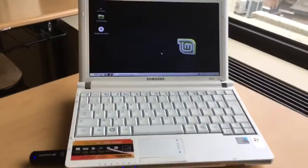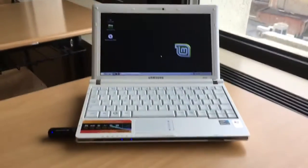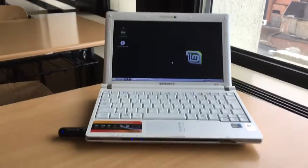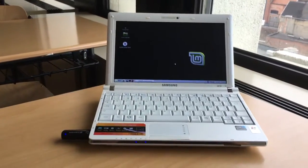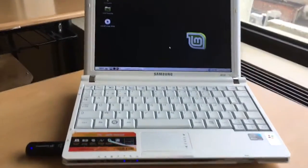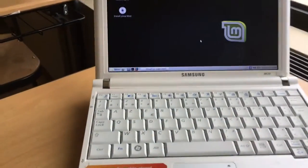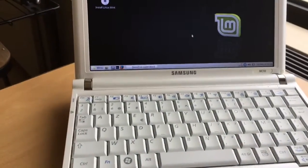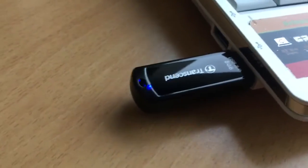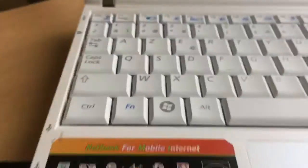Hi, welcome to this tutorial. We've found an old Samsung NC10 netbook and as you can see I've popped in a USB with the 32-bit version of Linux Mint Mate.